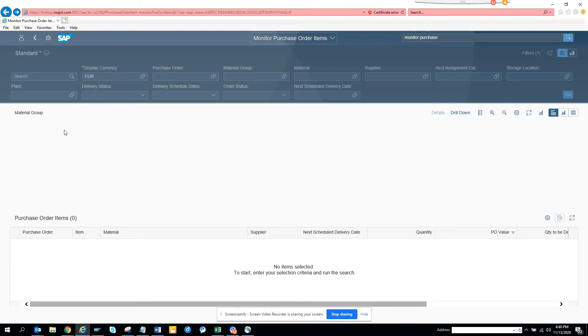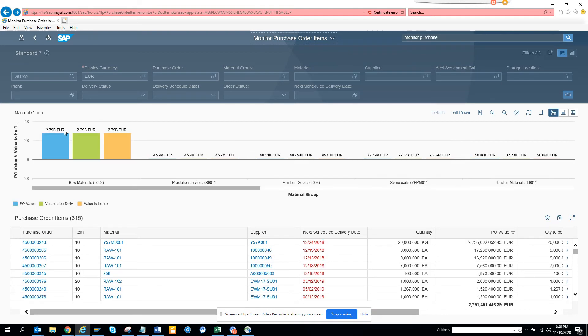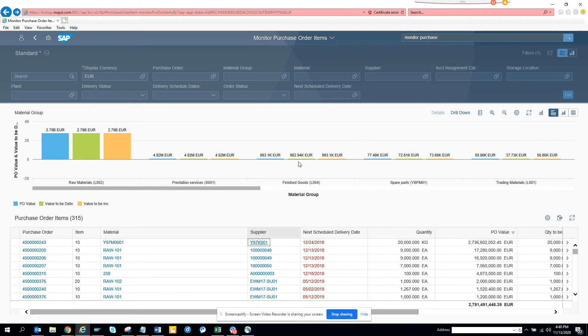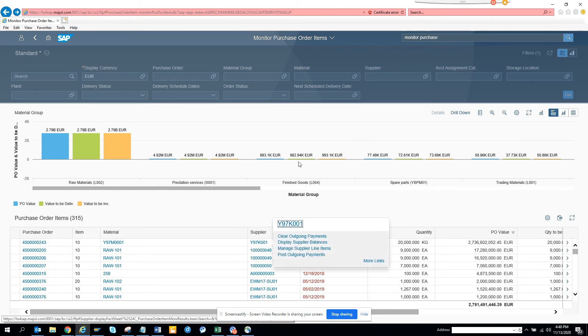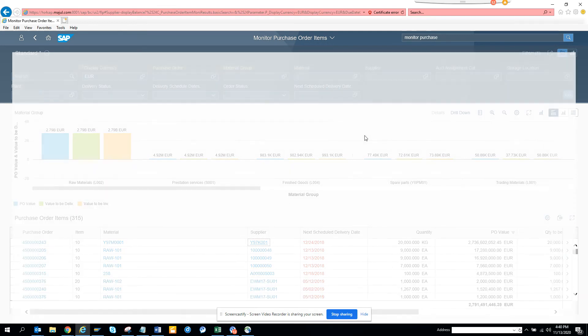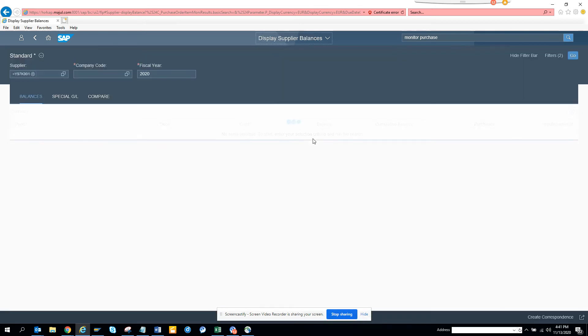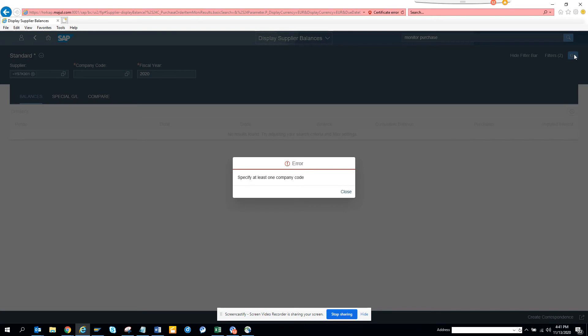Here you can see the supplier. If I click on the supplier, from here you can do Manage Supplier Line Item. If you open this Display Supplier Balance, if I open this it will take me to FBL1N which will be opening the Fiori app.